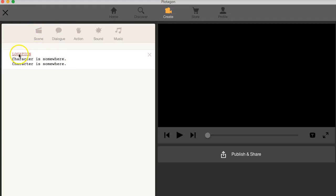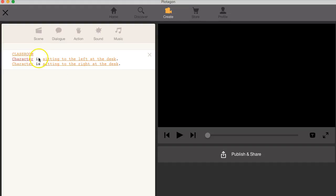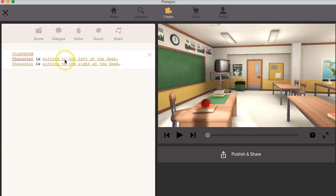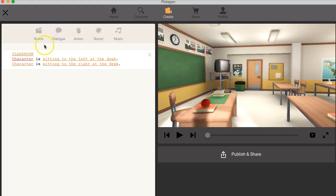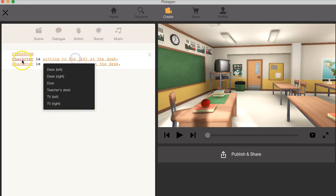So the scene is I get the location. It's going to be a classroom and there's the classroom and the character. Let's go into the character is going to be sitting at the desk.